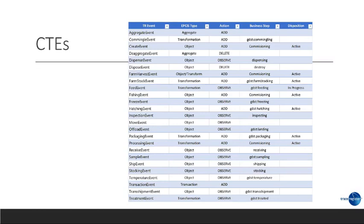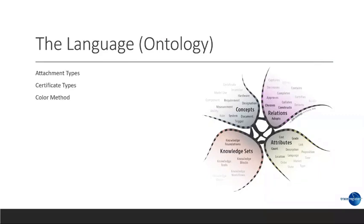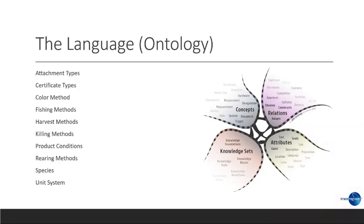Now, regardless how we do this, it's important to understand a little bit about the language or the ontology that comes together here. We are using attachment types, certification types, color methods, fishing methods, harvest methods, killing methods, product condition, rearing methods, species, unit of measurement. Since all full chain traceability systems must support material balance, it's very important that we all agree on how to spell pounds. If you ever looked at how people abbreviate pounds, there are numerous different ways to do that.